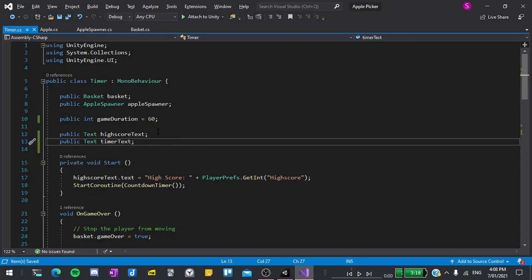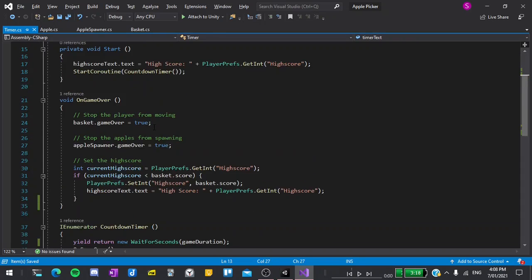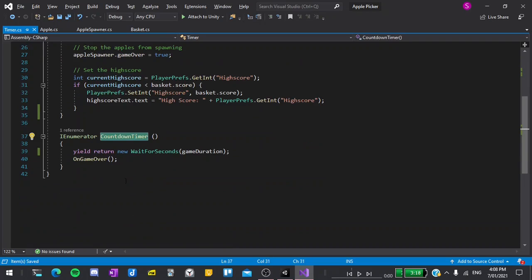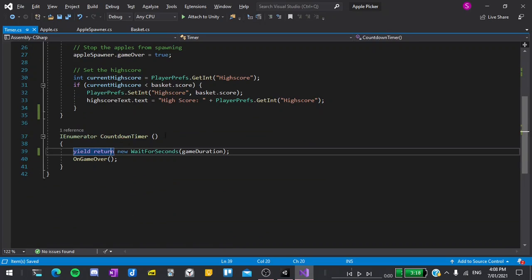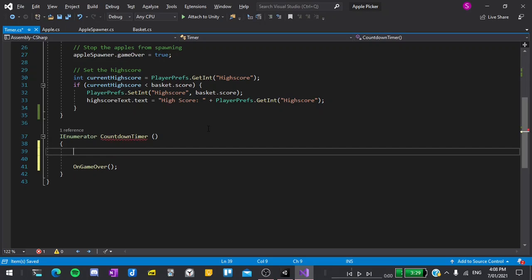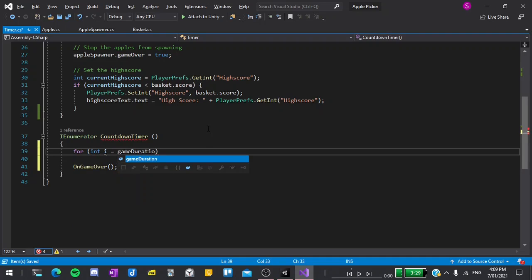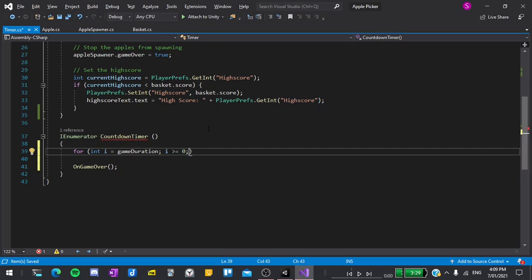Now I'll scroll down to our countdown timer function, remove the first line since we won't be needing that anymore, and then I'll create a for loop. So type for int i equals game duration while i is more than or equal to 0. We'll run this loop and every time the loop runs we'll decrease i by 1 using i minus minus.